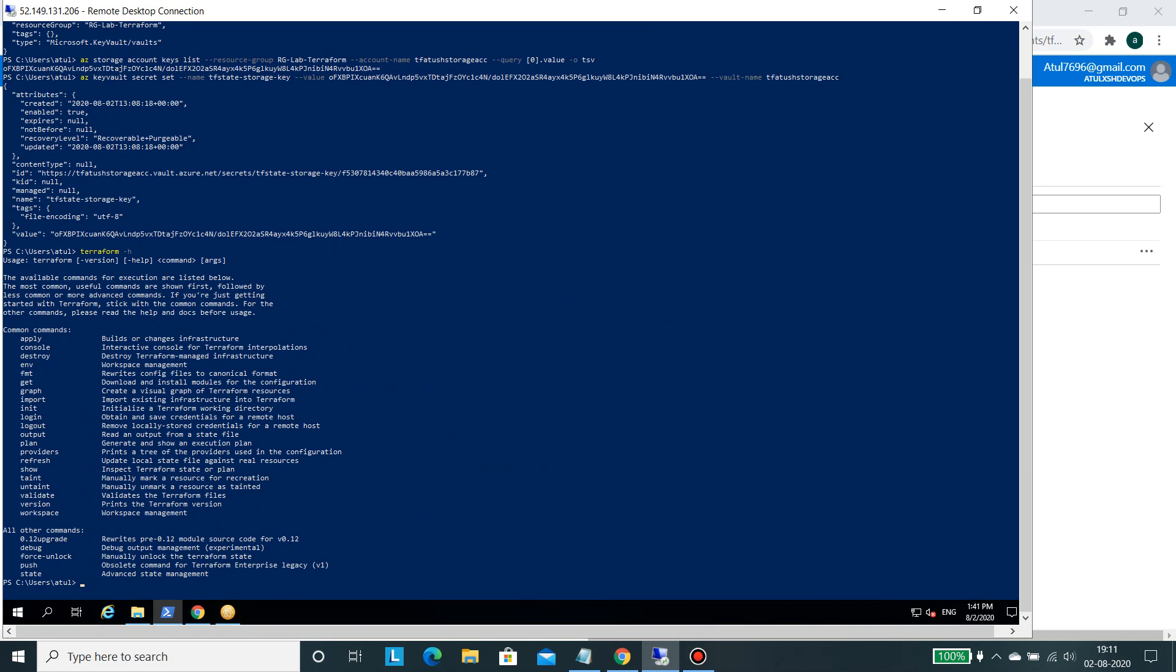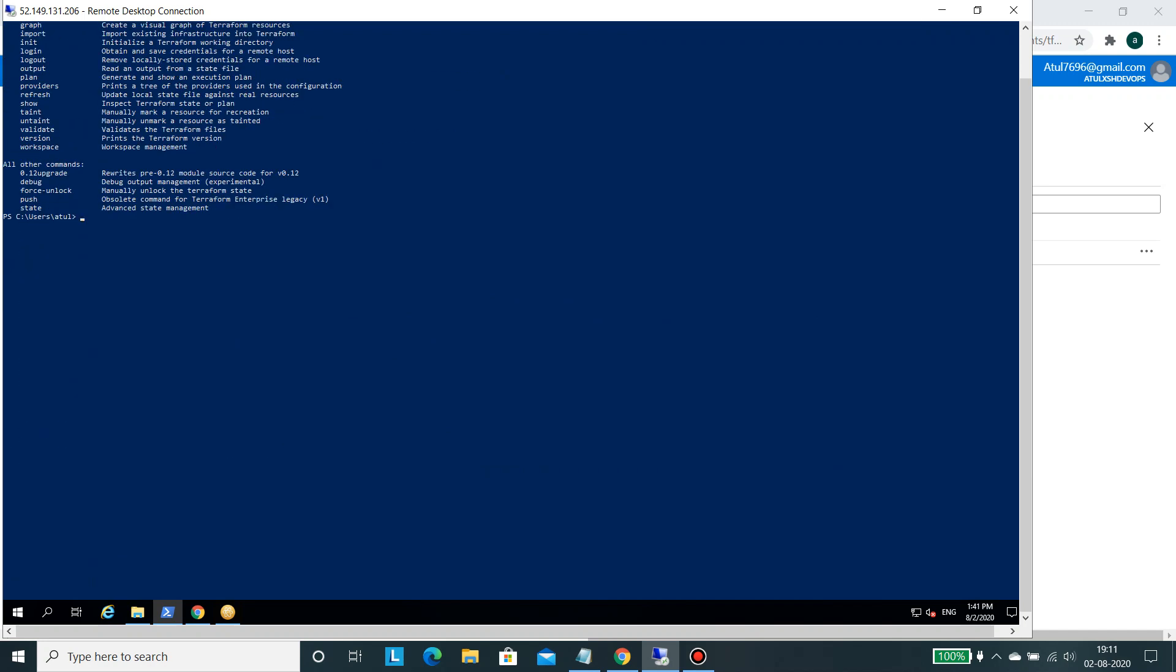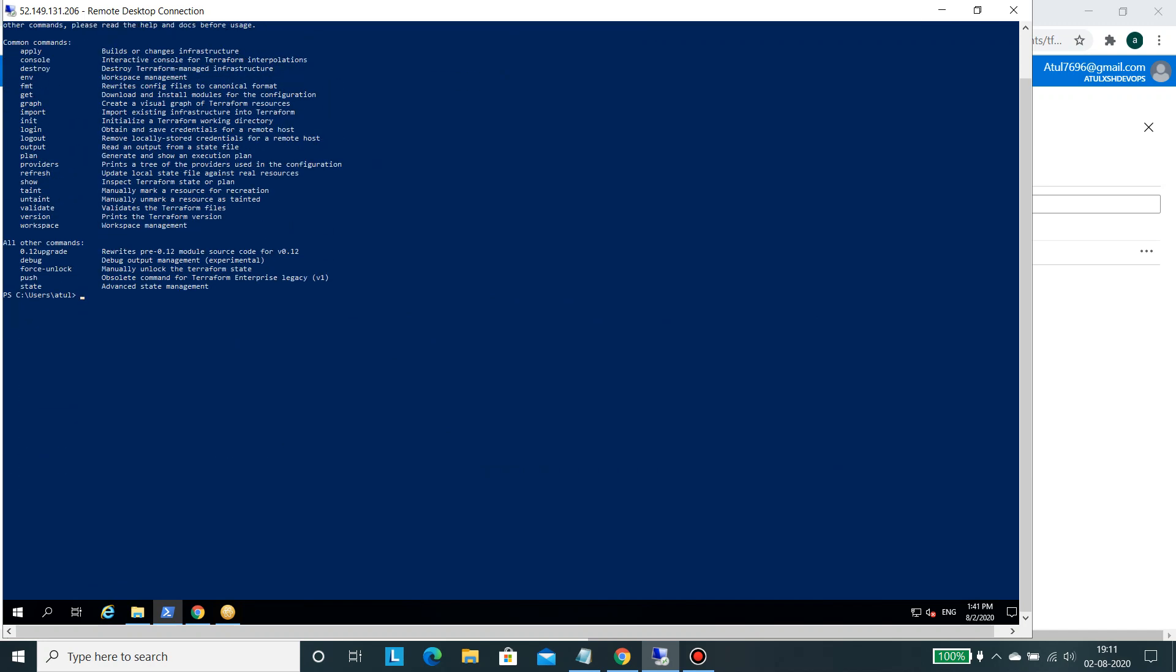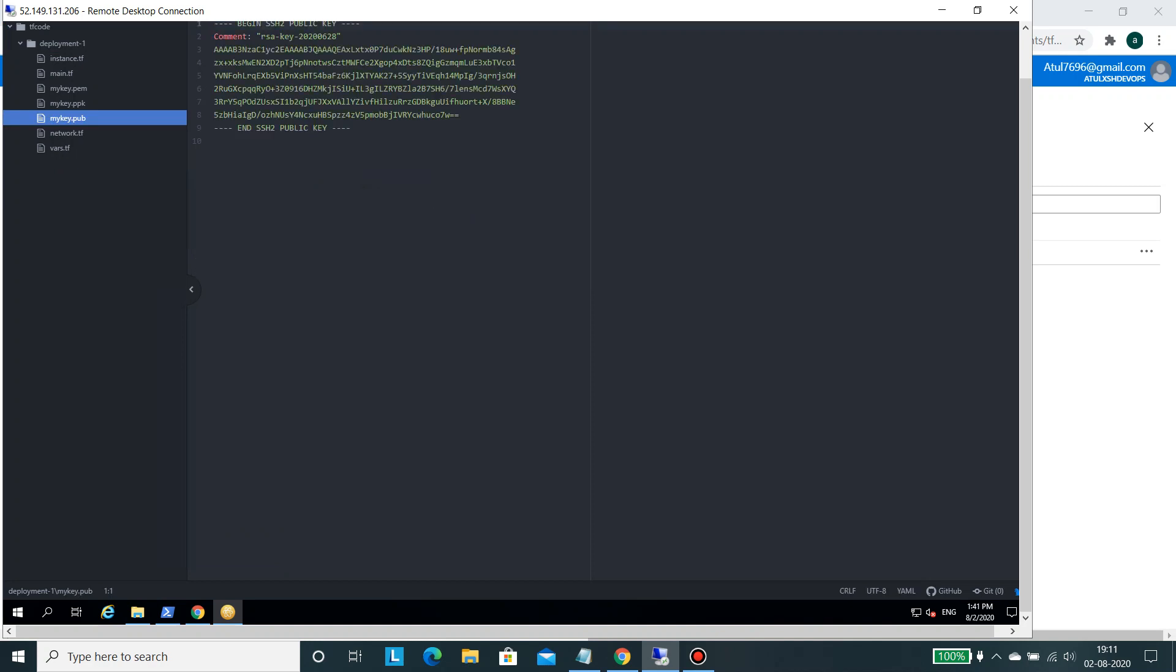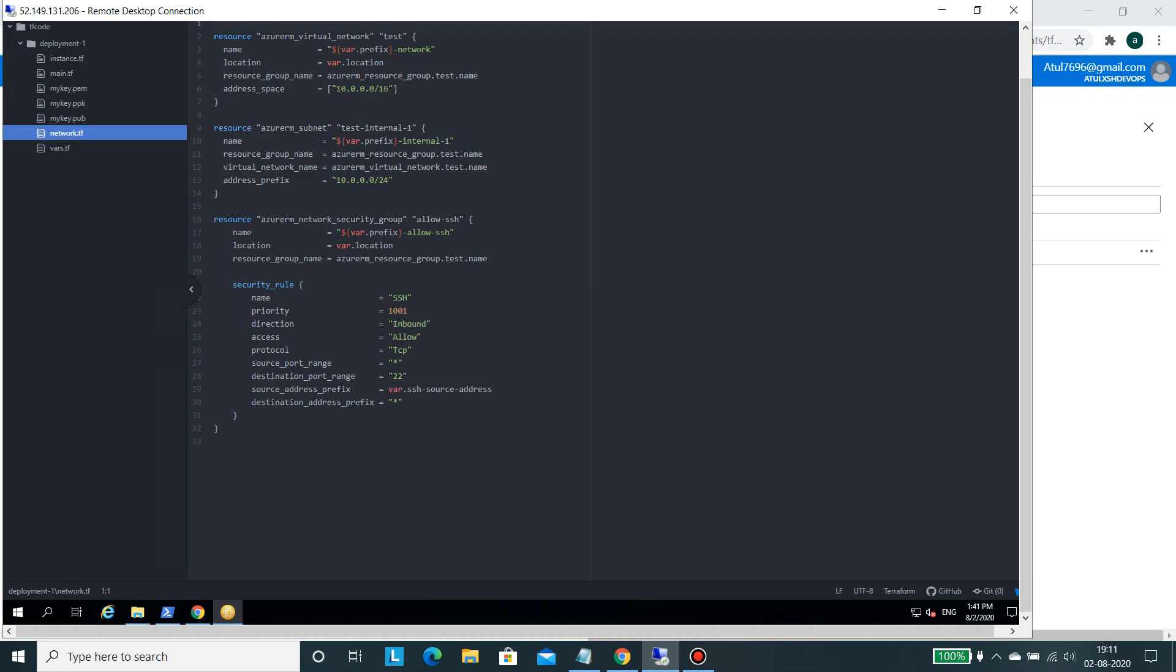So this is a server where I have Terraform installed, Azure CLI installed. And if you see I have created each and everything using this particular command line. I have Terraform here as well. But before we run the Terraform init, plan and other commands I will just show you how we have set it up. So this is the deployment, this is the folder in which all the configuration files reside. These three are the keys which have been created and will be used by the virtual machine when it will be created and will be used for authentication.